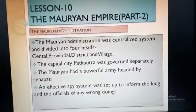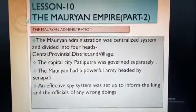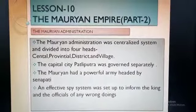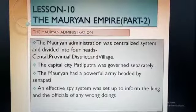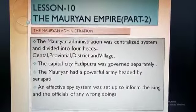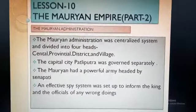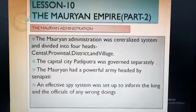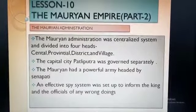Hello children, we will be taking lesson 10, the Mauryan Empire. In the first part of the video, some part of the chapter I had explained. Now in the second part, we will be starting from the Mauryan administration.